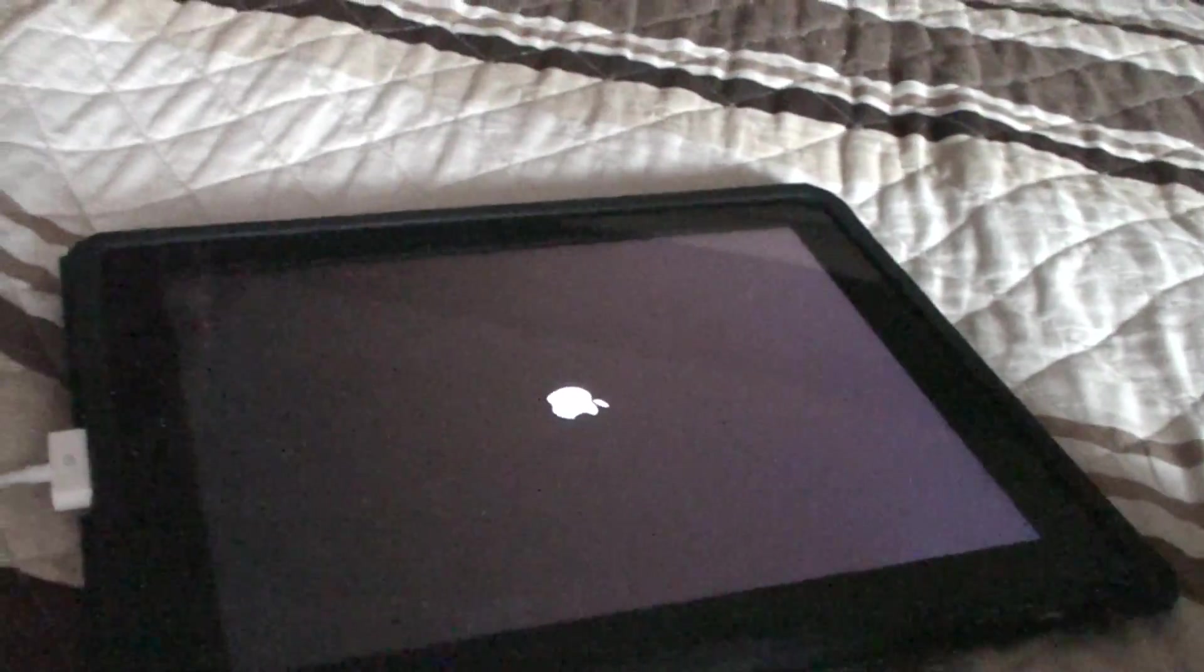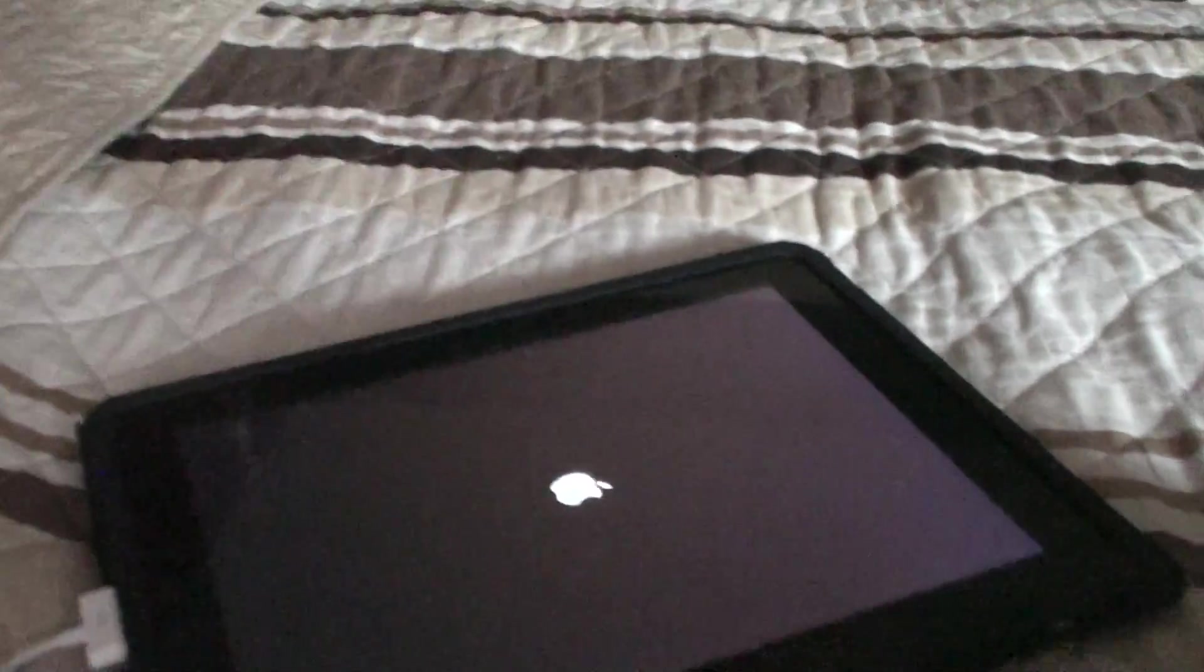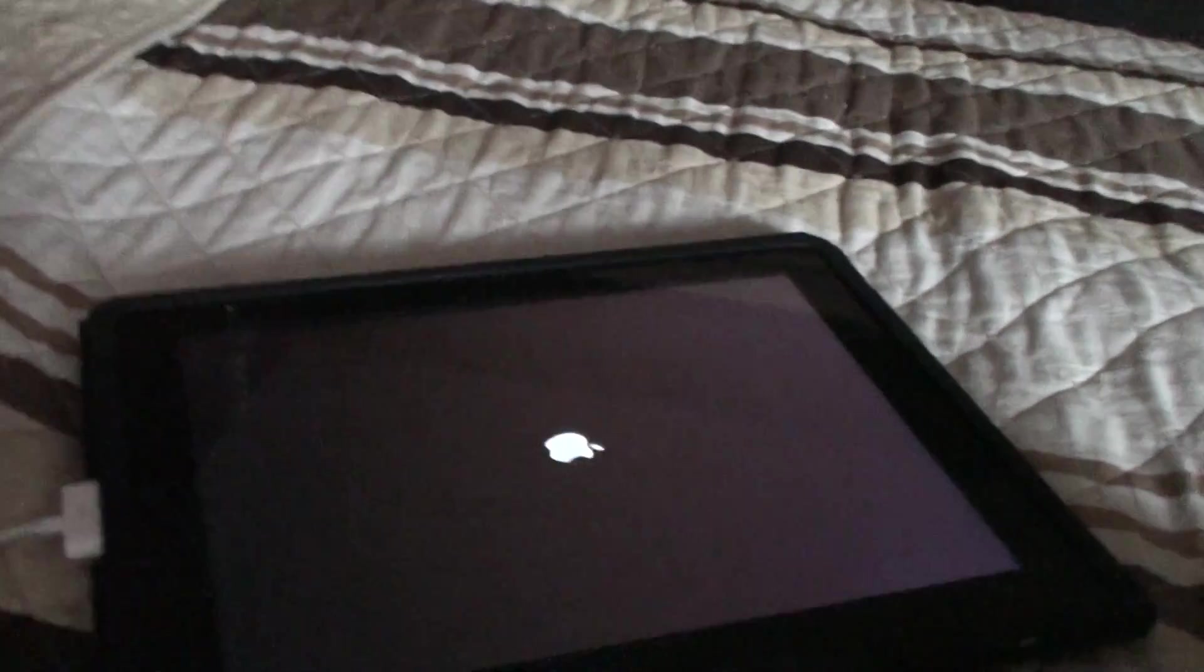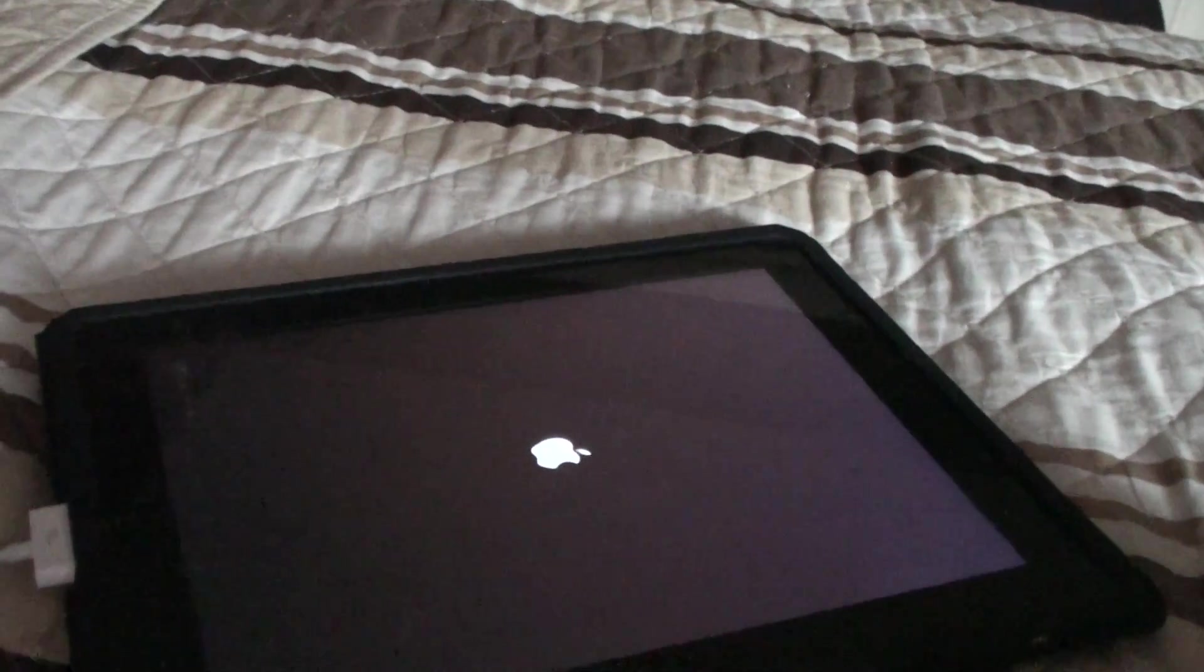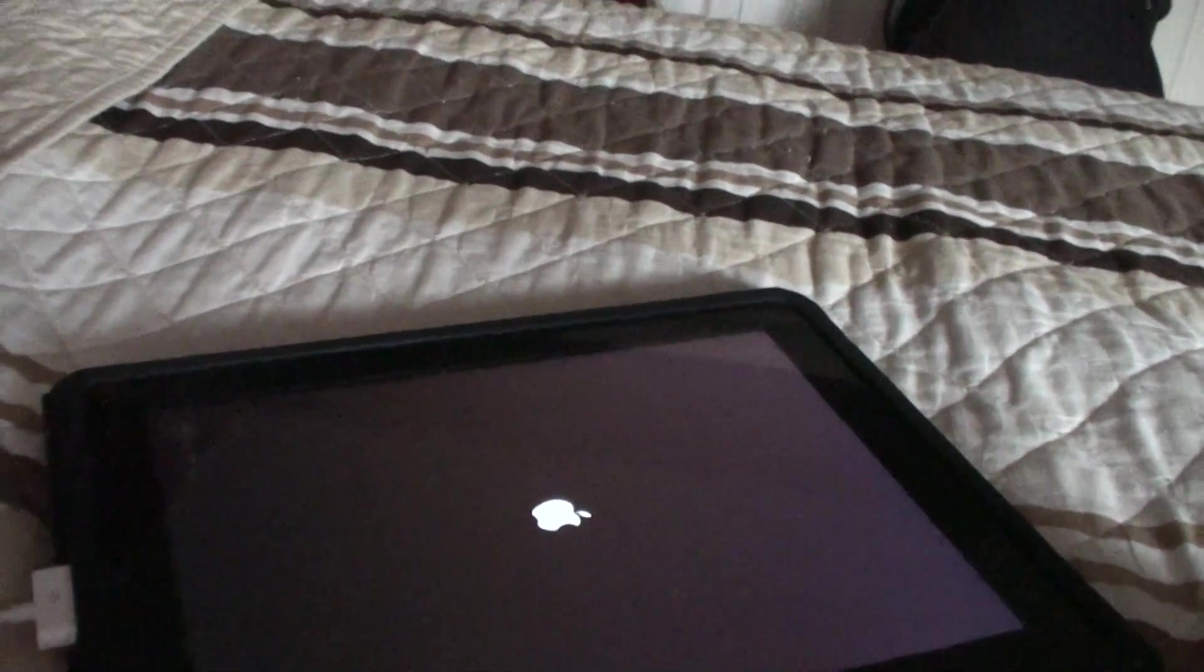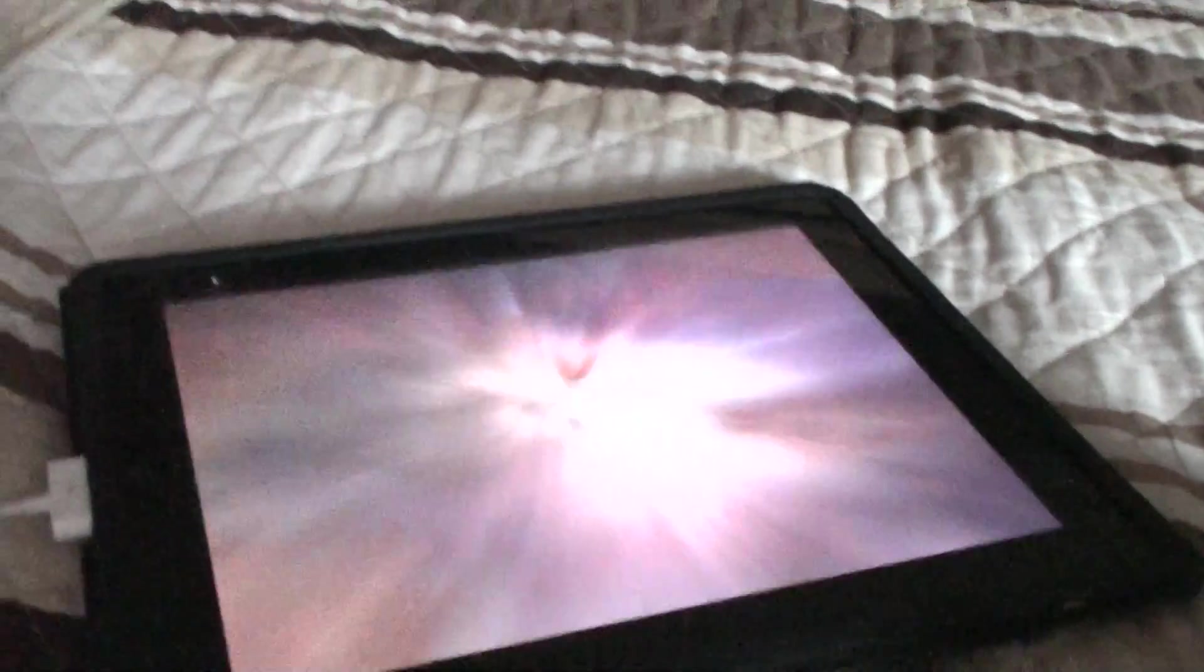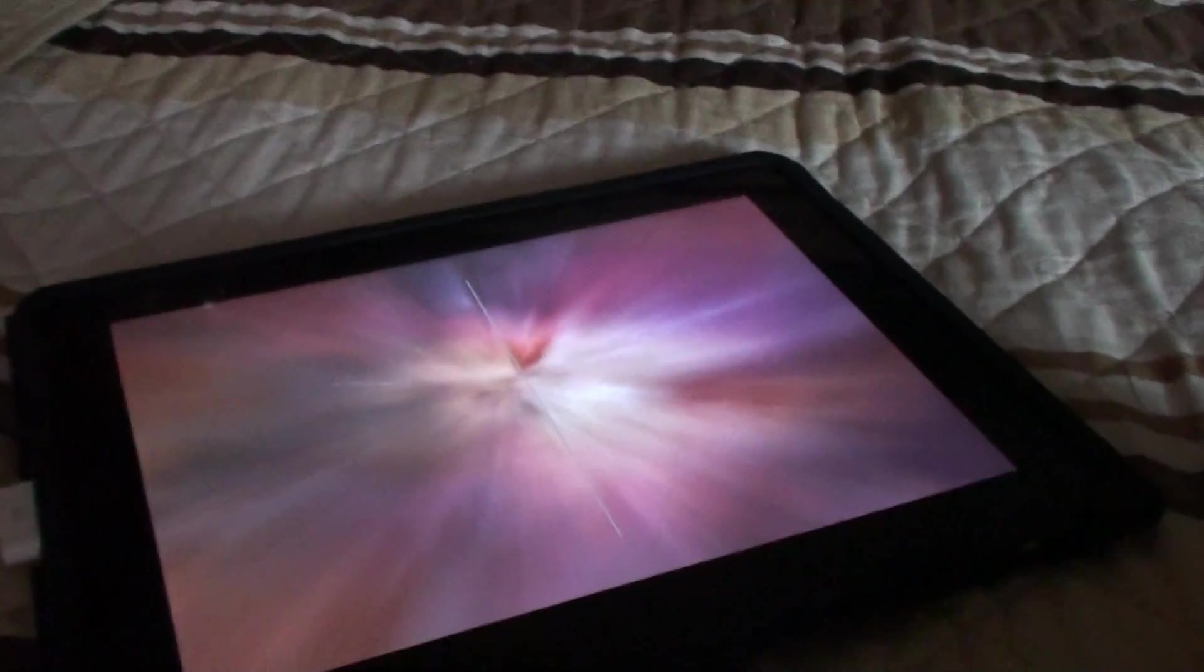And just so you know, this is a very simple way to jailbreak, but Apple might be patching this soon. So if you get an update to iTunes, do not update to it. Yeah, and this is a pretty awesome jailbreak.